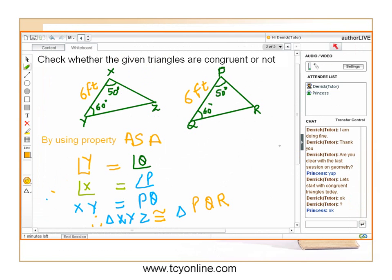Let's see an example to check whether given triangles are congruent or not. In triangle XYZ, angle X is equal to 50 degrees, angle Y is equal to 60 degrees, and side XY equals 6 feet. In triangle PQR, angle P equals 50 degrees, angle Q equals 60 degrees, and side PQ equals 6 feet.